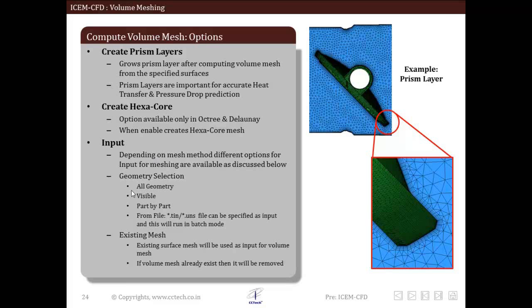First is the geometry selection. We can select all geometry that is available for mesh creation. If we select existing mesh only, then the existing mesh is selected as input to create volume mesh. If we select part by part, this allows the user to select parts which are to be used as input for creating volume mesh.